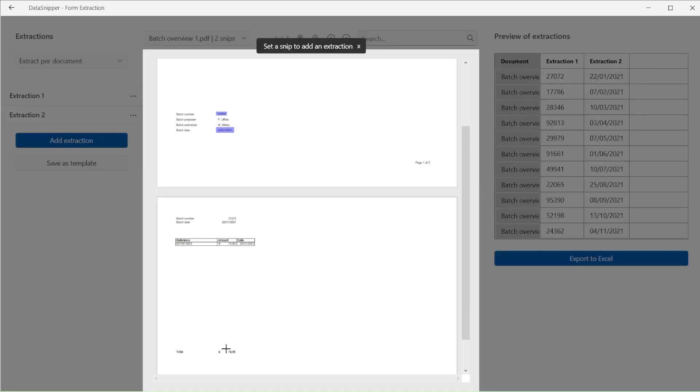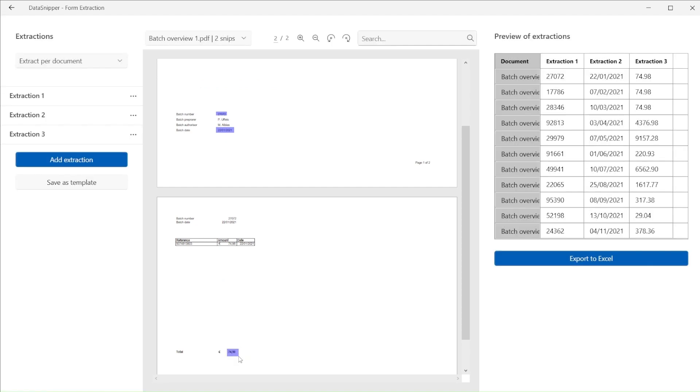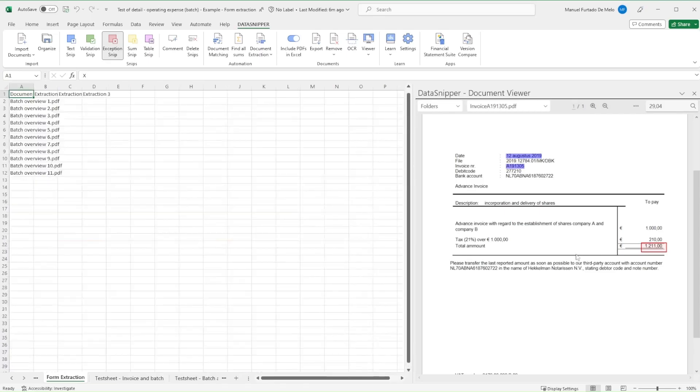Once we're happy with the data table, we can click Extract and quickly copy and paste the table we generated into our test sheet.